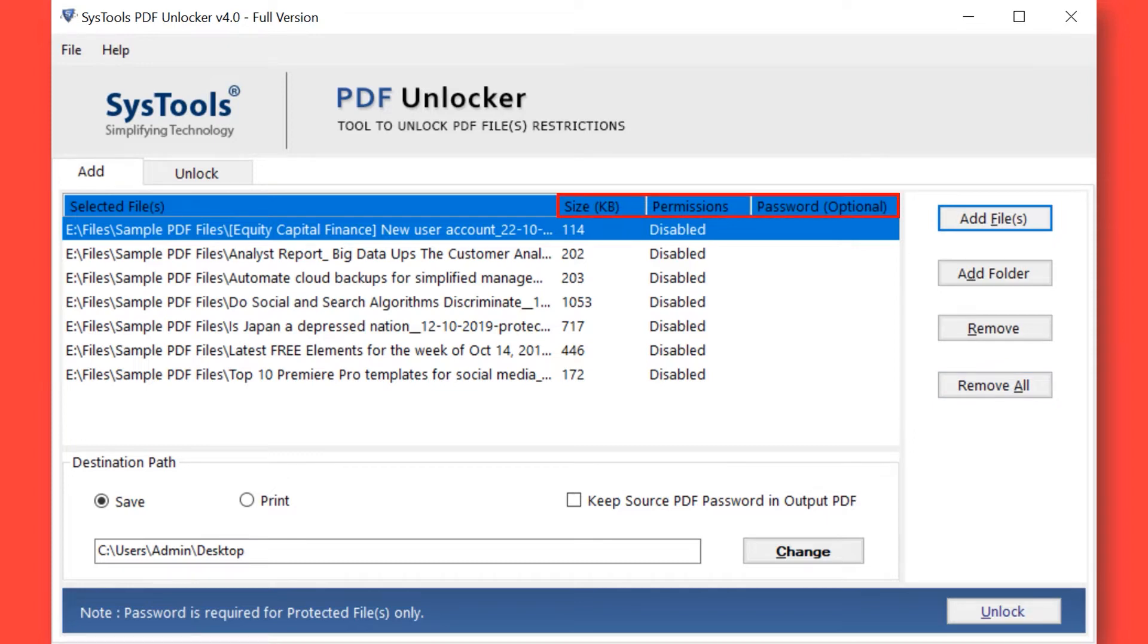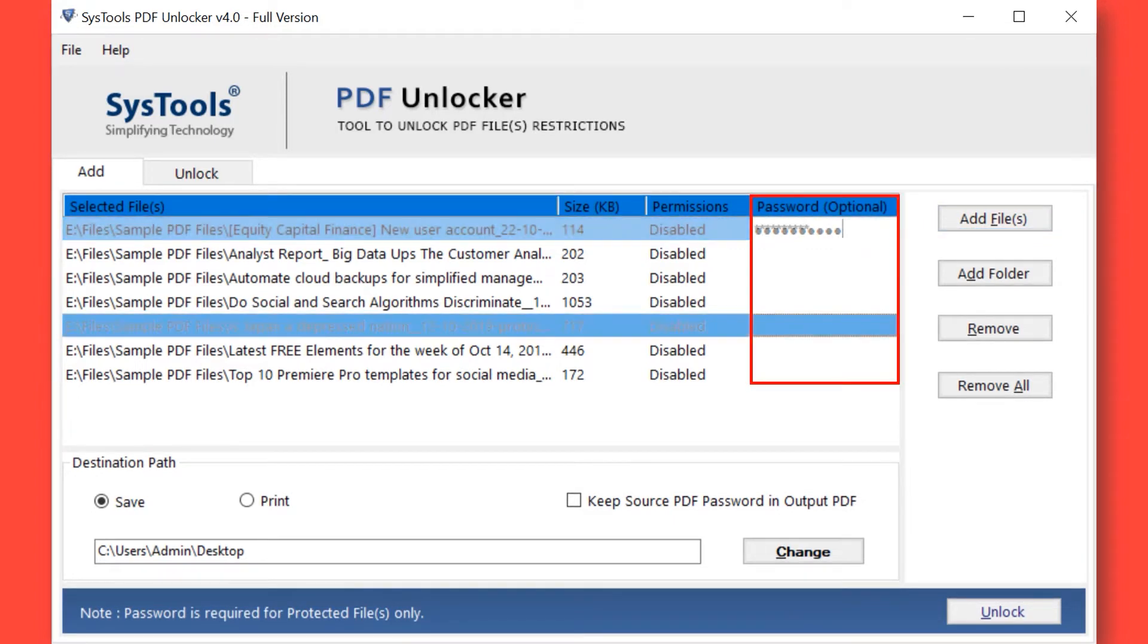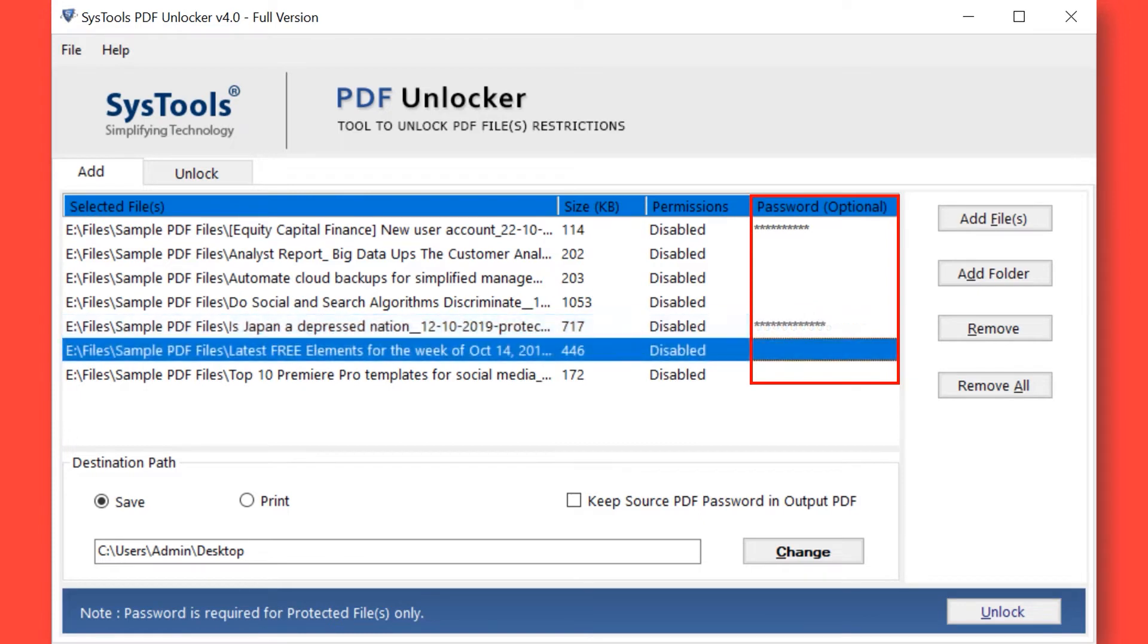Now enter the password in the respective field option if any chosen PDF file is password-protected.